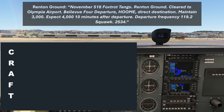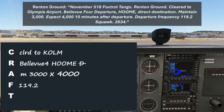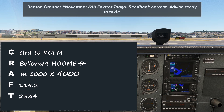November 518 Foxtrot Tango, Renton ground, cleared to Olympia Airport, Bellevue 4 departure, HUM direct destination. Maintain 3000, expect 4000 ten minutes after departure, departure frequency 119.2, squawk 2534. Readback: cleared to Olympia, Bellevue 4 departure, HUM direct, maintain 3000, expect 4000, departure 119.2, squawk 2534, 518 Foxtrot Tango. Number 518 Foxtrot Tango, readback correct, advise ready to taxi.